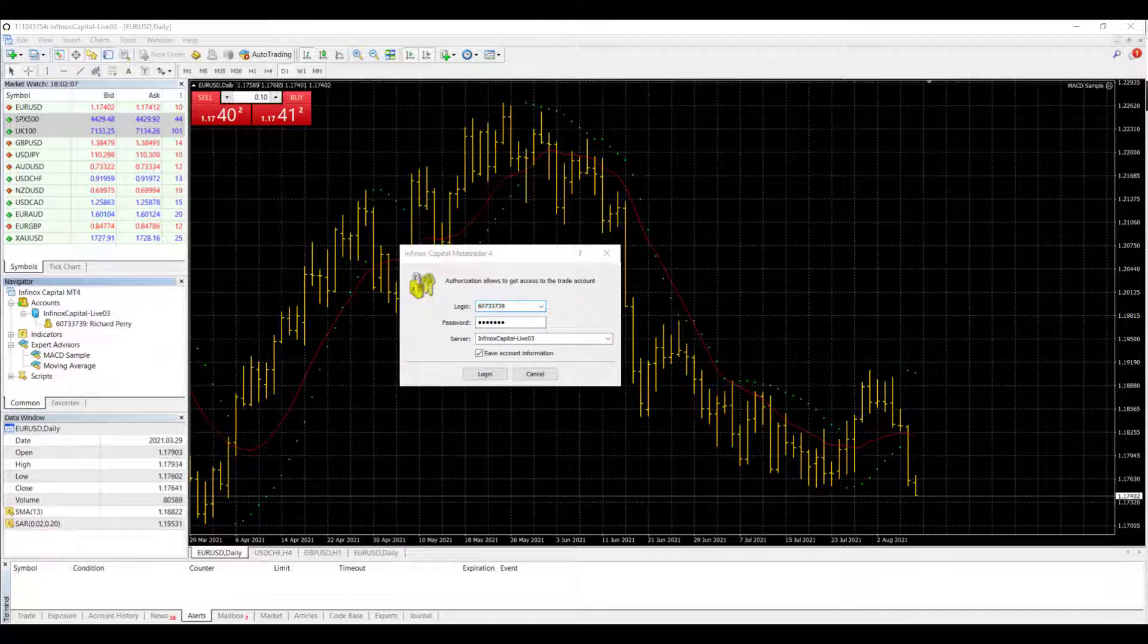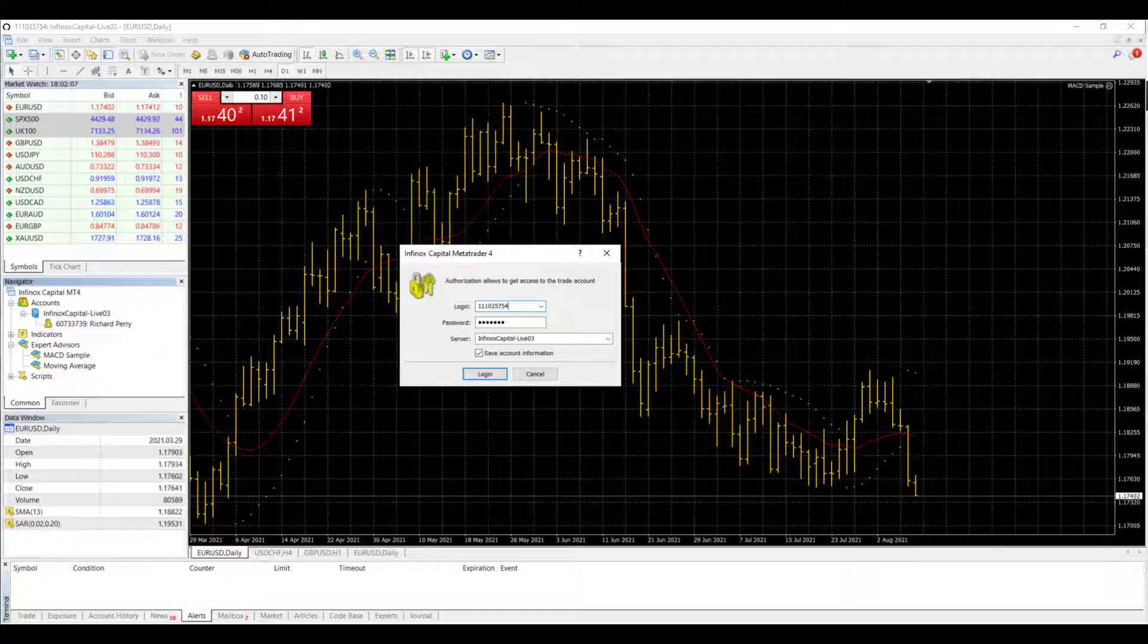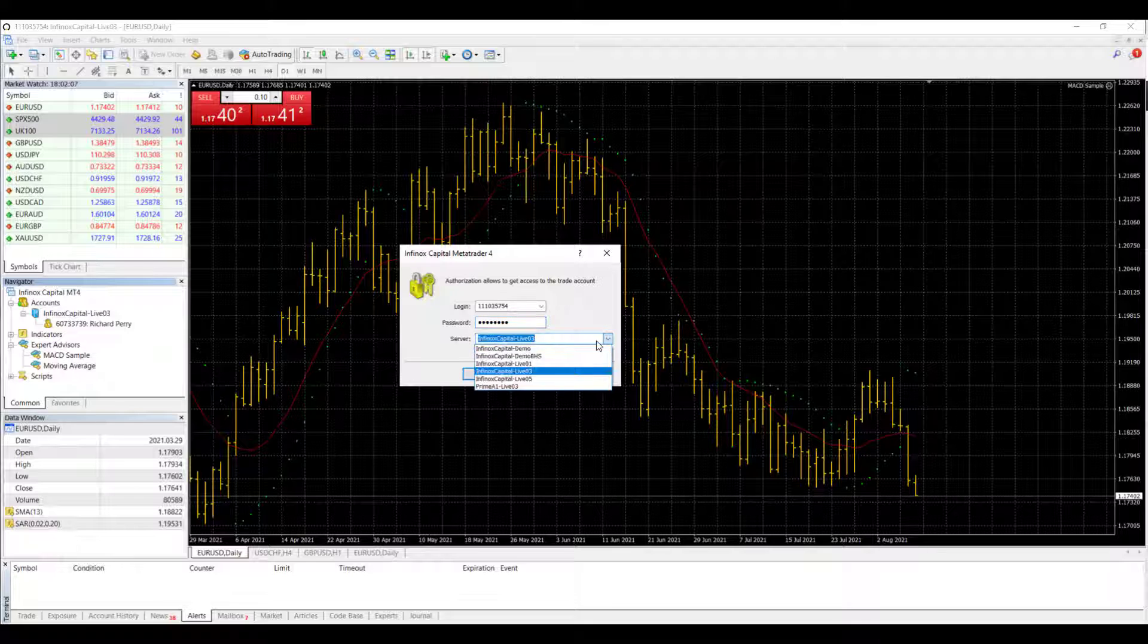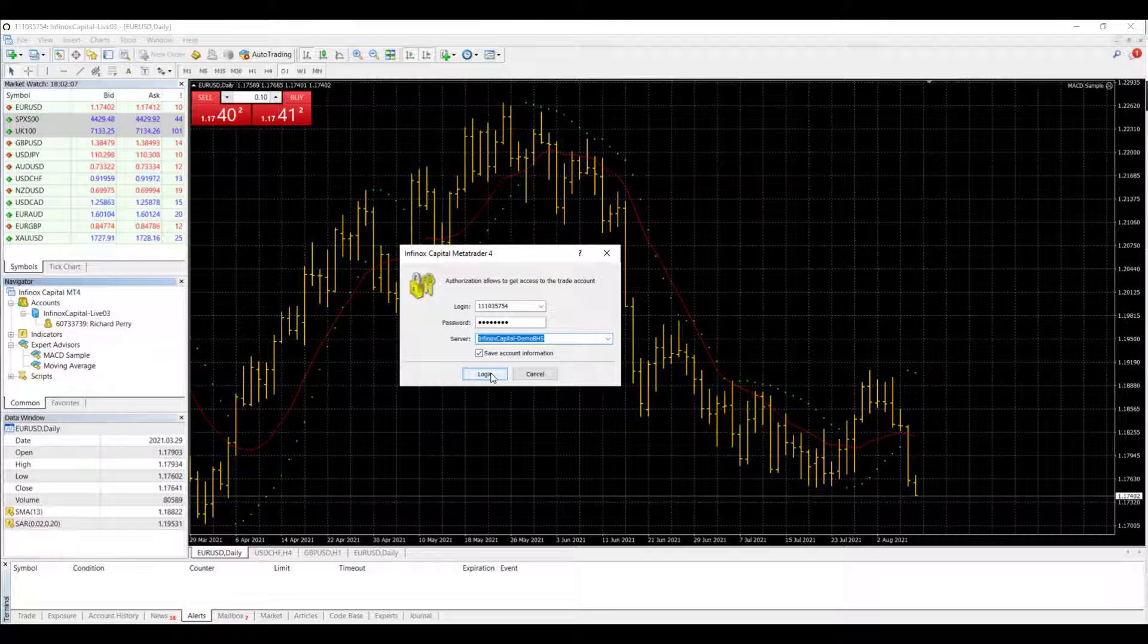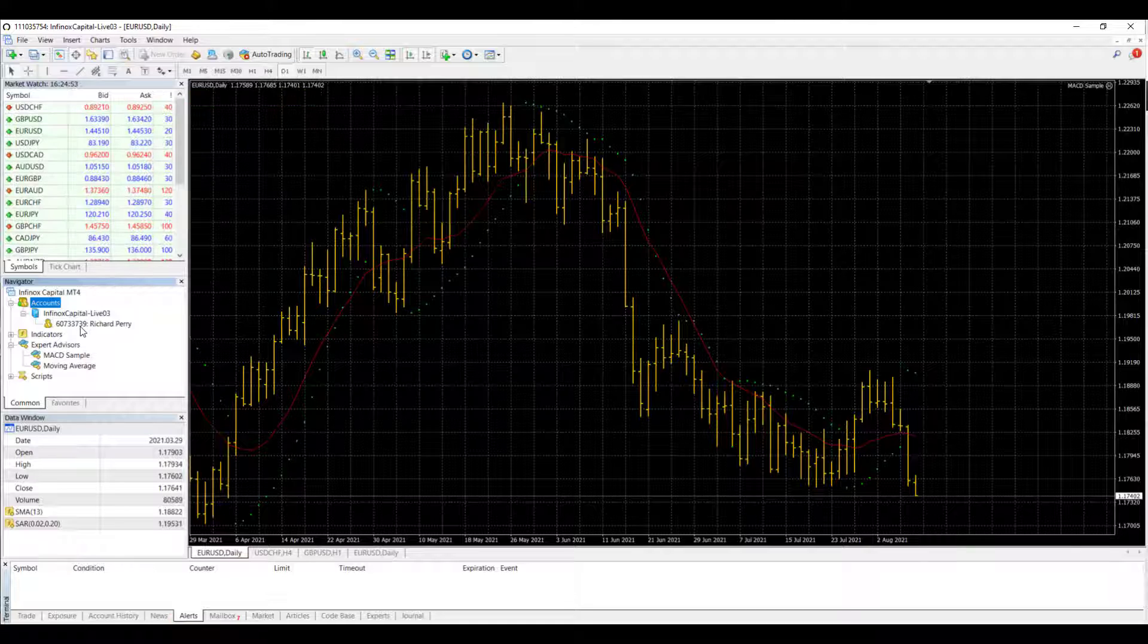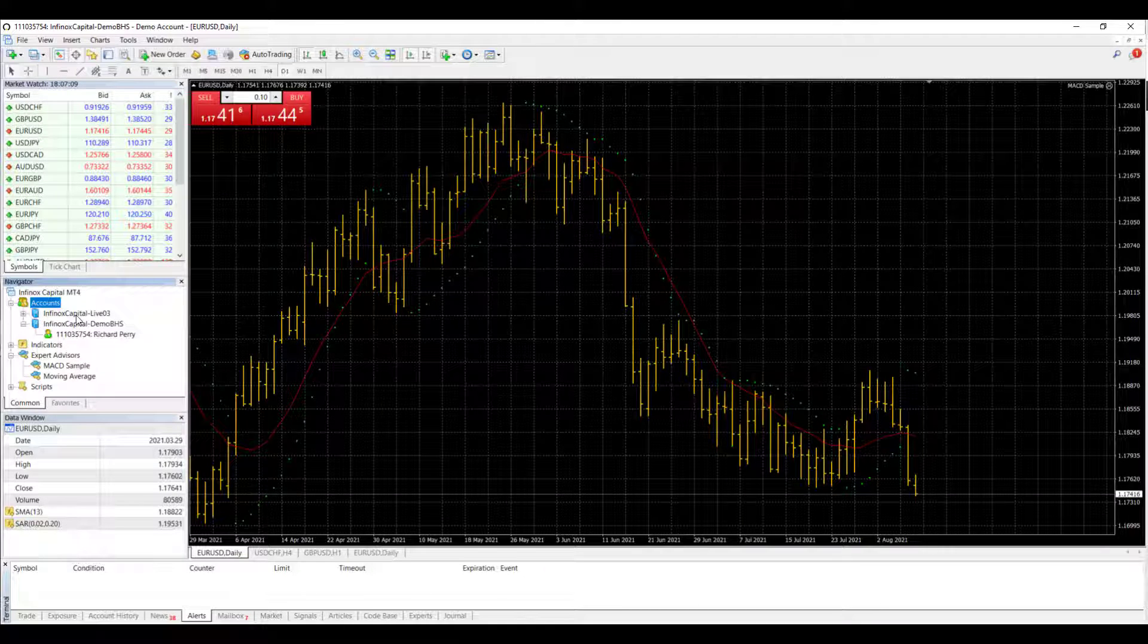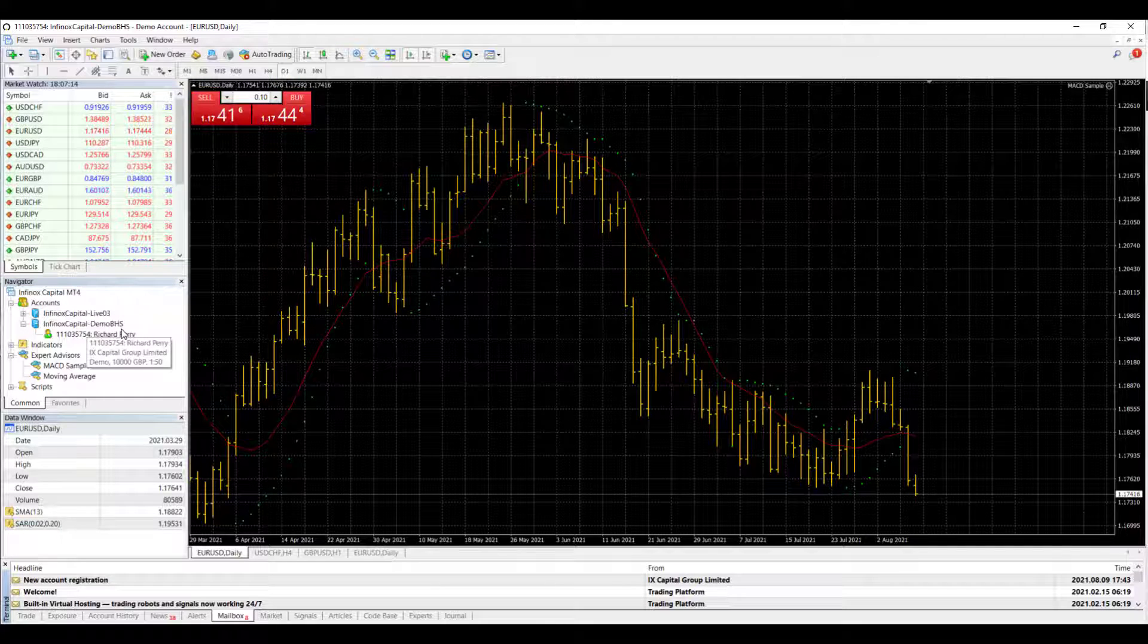Then you add the details of the new account. I've got my details, I've got the login, I've got the password, and choosing the server, save account information, and once I click Login, that account now appears underneath the existing account.